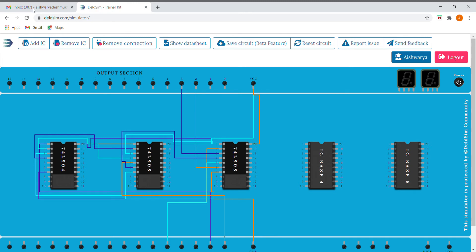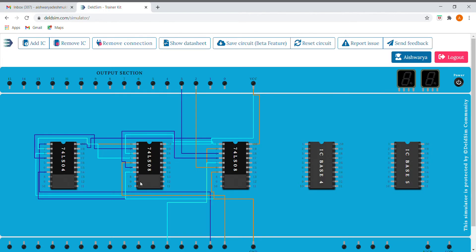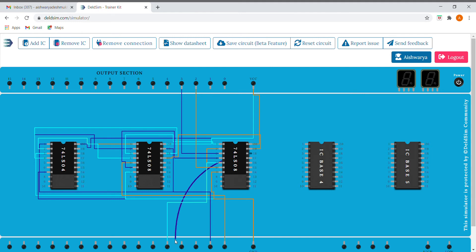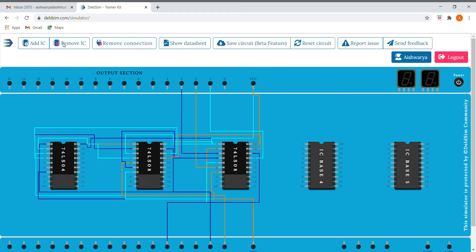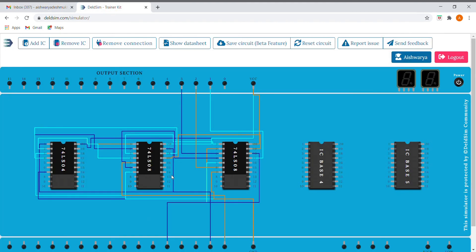Next is S0, S1 bar, I. So S0, S1 bar, and I. This is our O2.